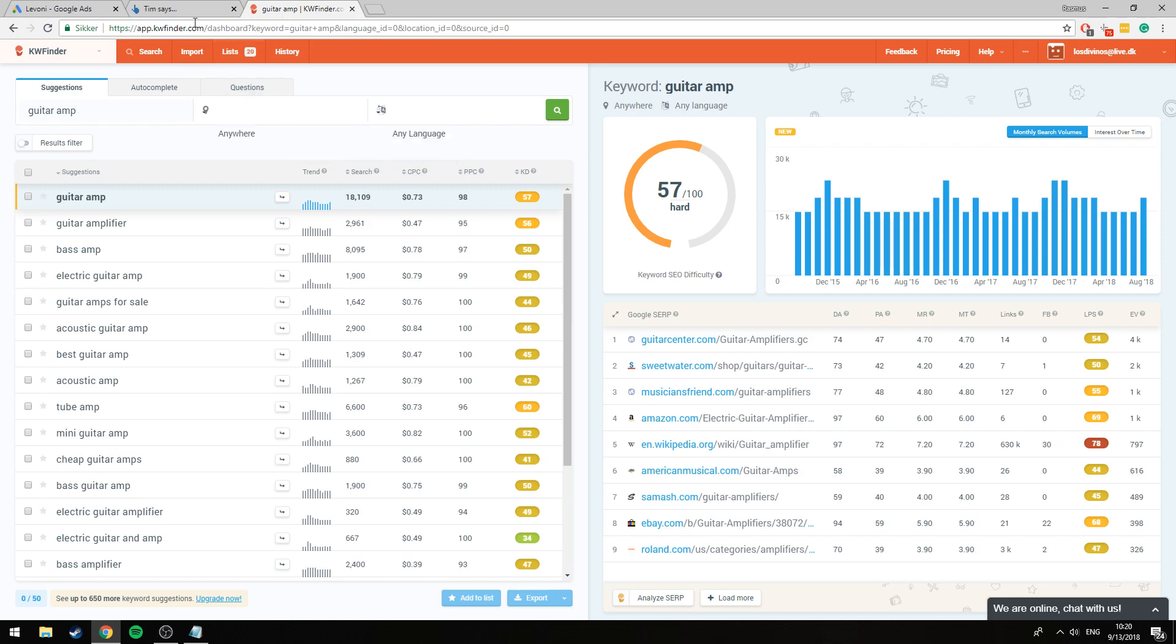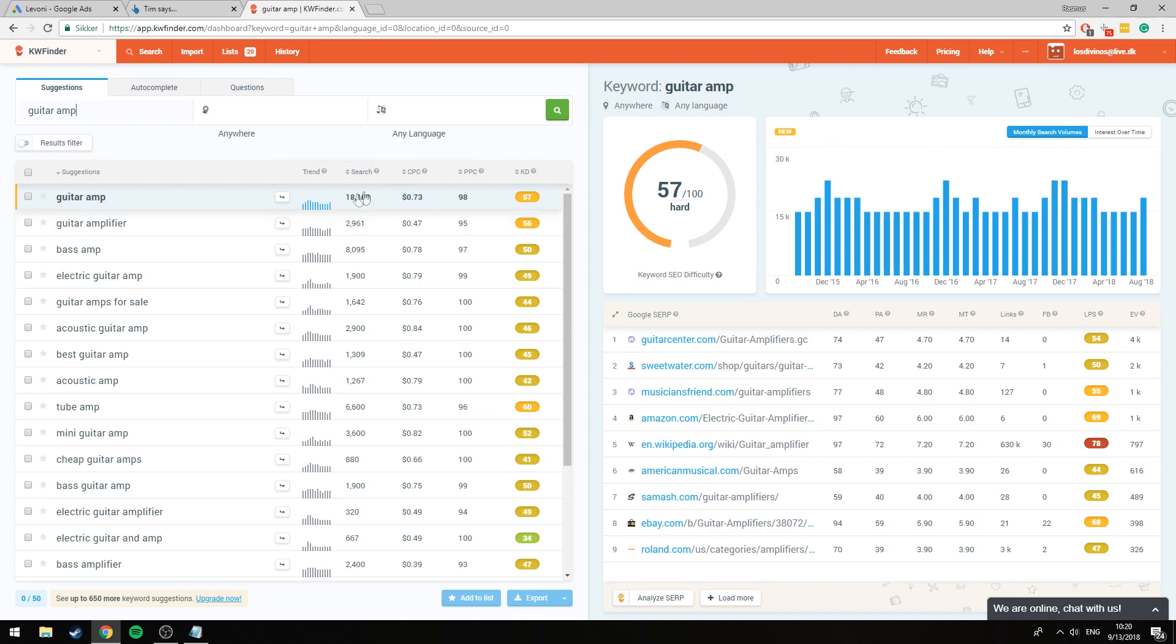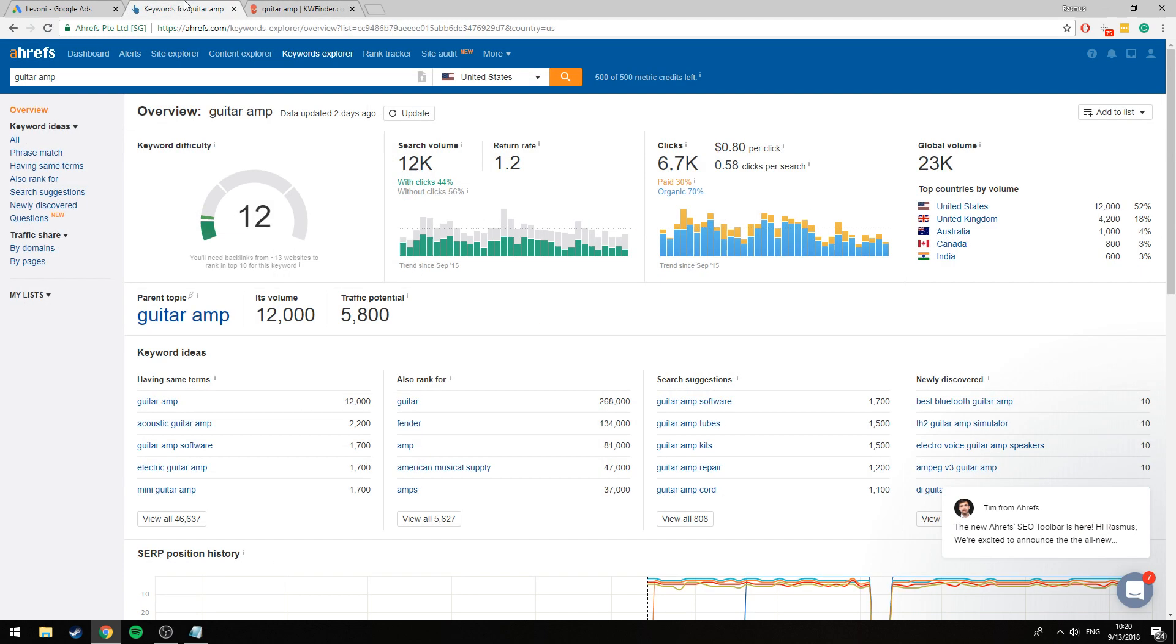Okay so for this example we'll be using the keyword guitar amp. If we see it here on Keyword Finder we'll know that it has 18,000 searches per month while on Ahrefs it displays it as being 12,000 per month and obviously this is an inconsistency and it happens all of the time with all of these tools. There are massive fluctuations and underestimations and so on.